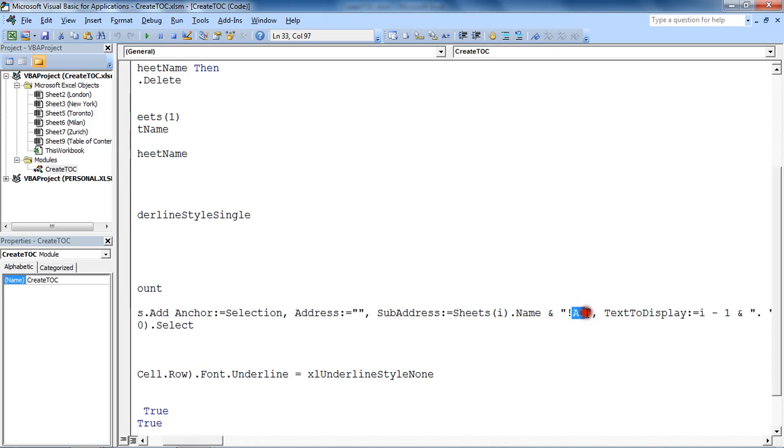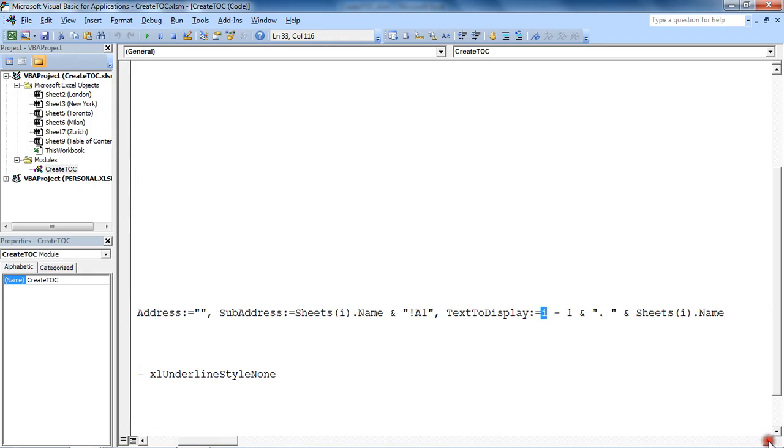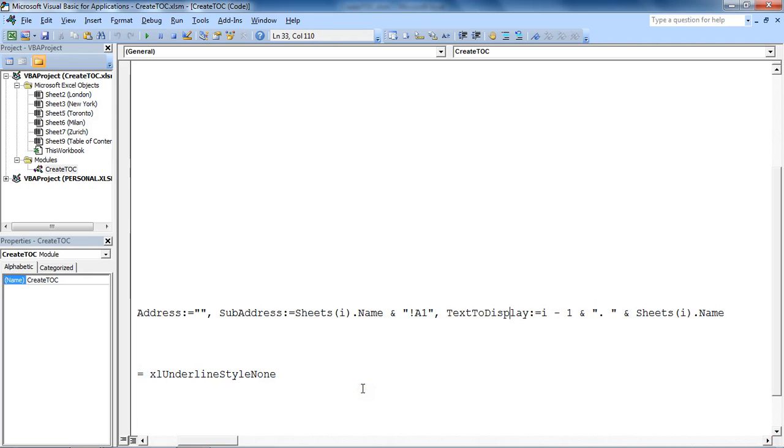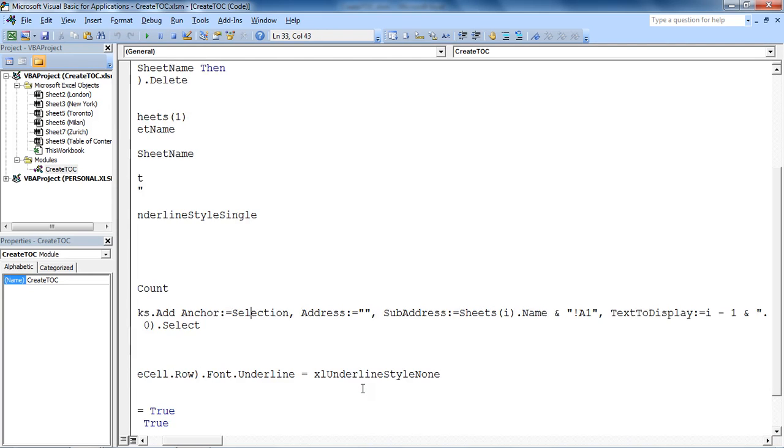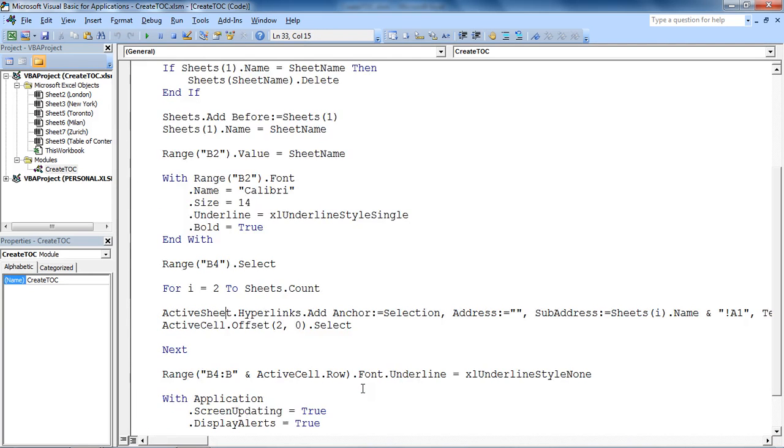There's an exclamation mark after the sheet name, then A1. It displays the sheet number minus one. So at the second sheet, I want this to say number one. I want to get this concatenating the name of that sheet to say, for example, "1. Zurich" (let's pretend the first sheet is Zurich).